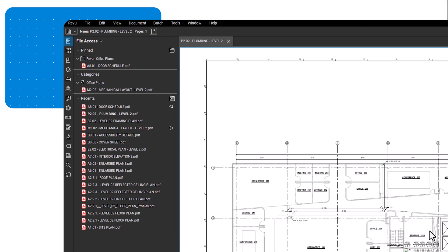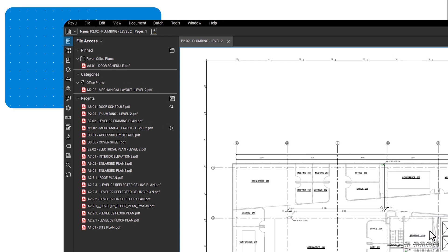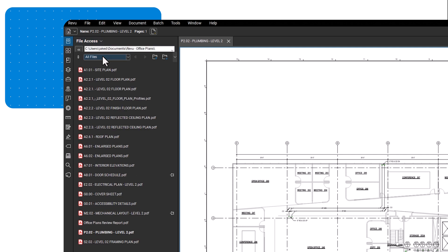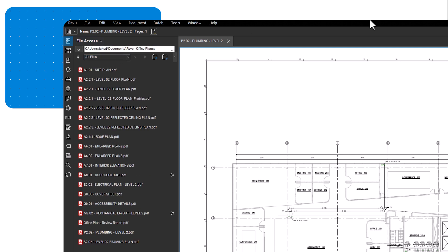To access files located on your computer from within Review, click the file access dropdown and select explore. From here, you can navigate to your specific drives from the list or navigate your desktop, computer, or documents.